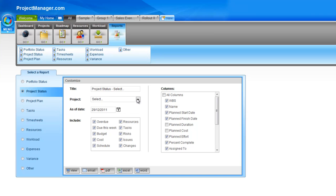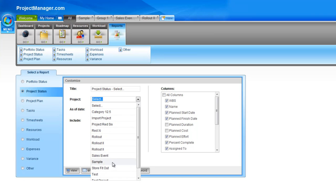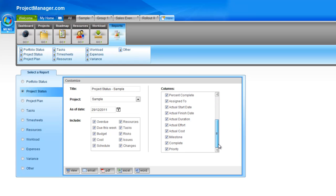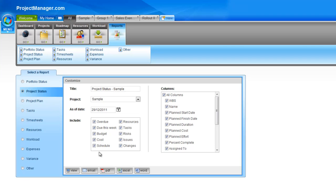You simply choose the project that you want to report on, choose the date — let's leave it as today's date by default. Here's what you can include. I'm going to select everything, including all my overdue and due-this-week tasks. On the right hand side, let's pick all the columns, but you can cut this down to customize for whatever kind of report you require. Down the bottom, you'll see all the export and view options.